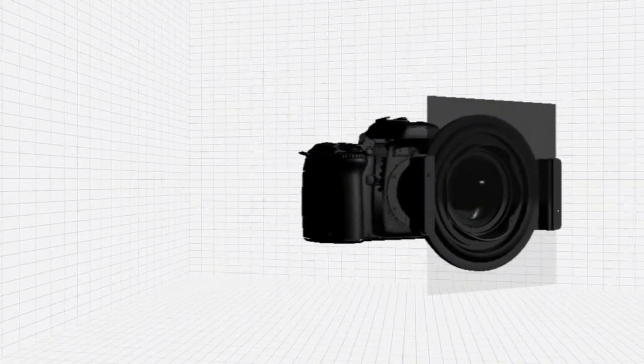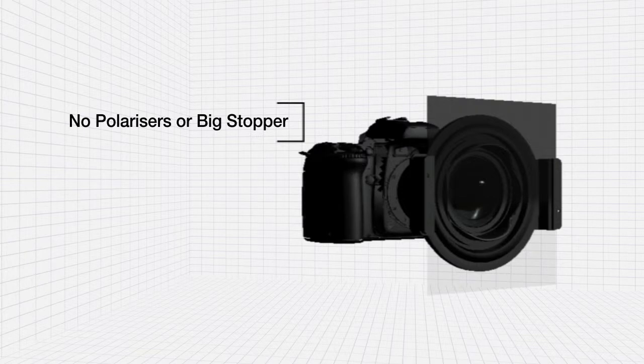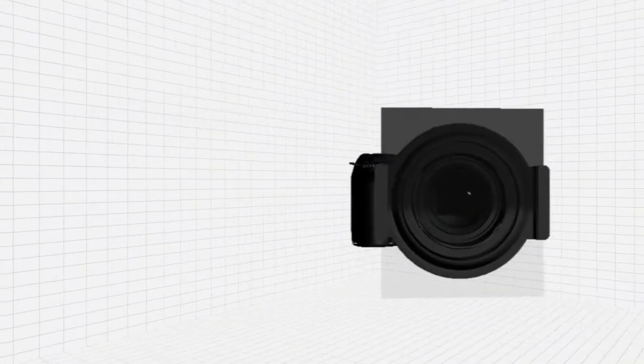It should be noted that there are no polarisers or big stopper available for the SW150 system.